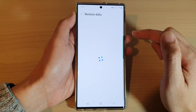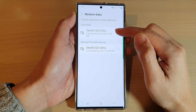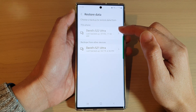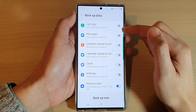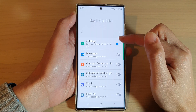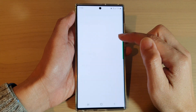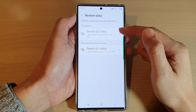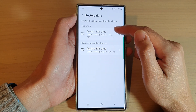Next, go down and choose a backup to restore to. Now, if you haven't turned on automatic backup on your device, you will not be able to choose a backup. If you have already turned on automatic backup, you should be able to choose a backup on the Restore Data page.